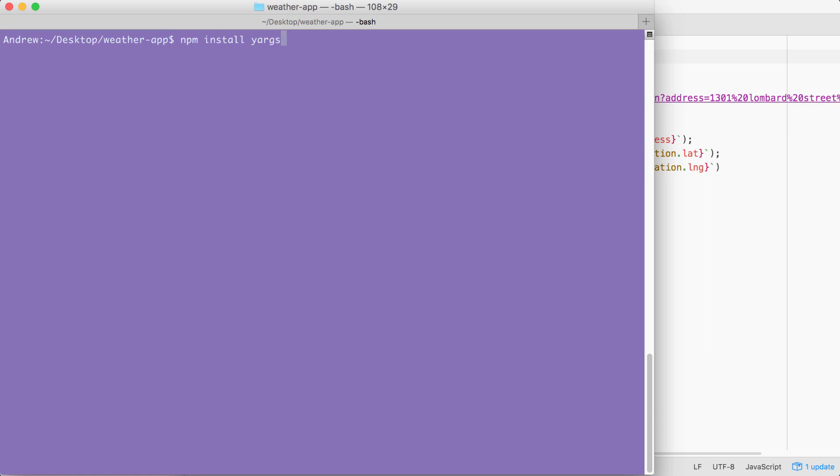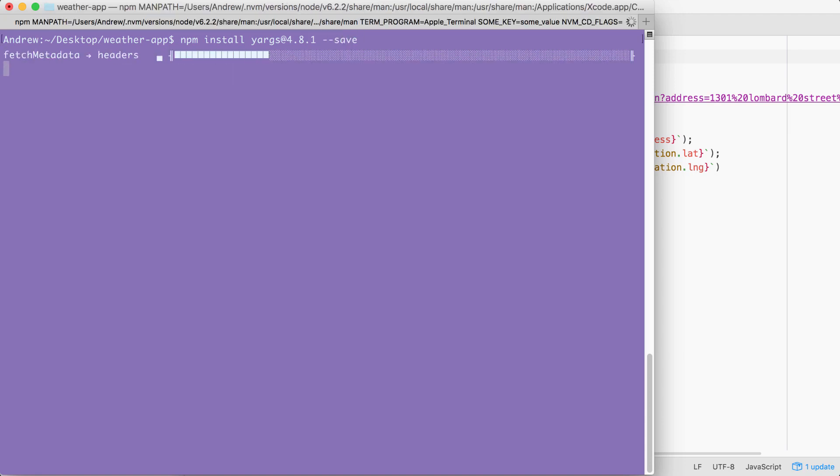I'm going to use the save flag to run this installation. The save flag is great because it updates the package.json file. This means we can get rid of the node modules folder, which takes up a ton of space, but we can always regenerate it using npm install.